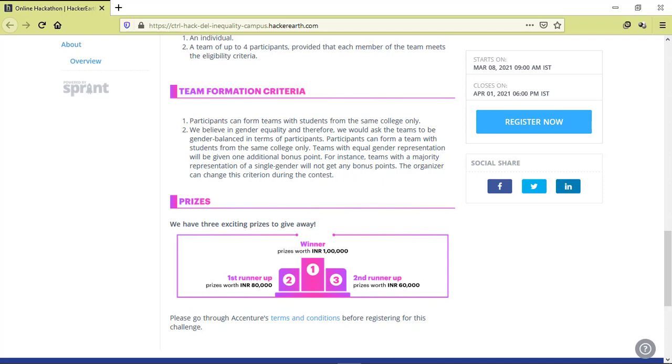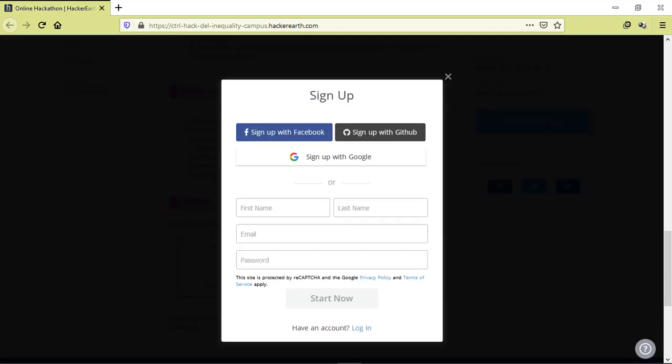Now, you need to register yourself before 1st April 6 p.m. In order to register, just click on register now. Then you can just sign up through Google and your account will be created and you will be registered.